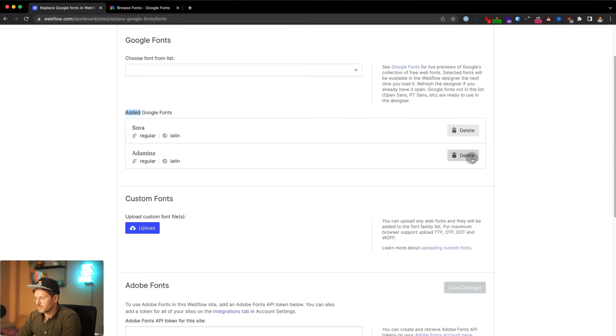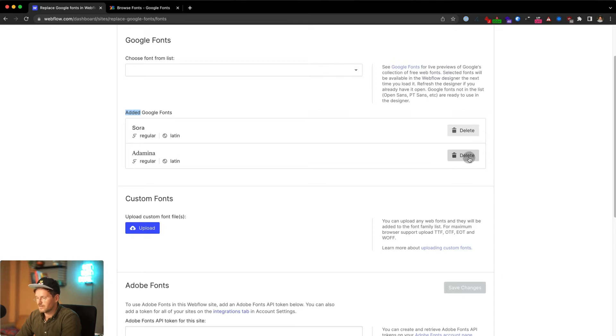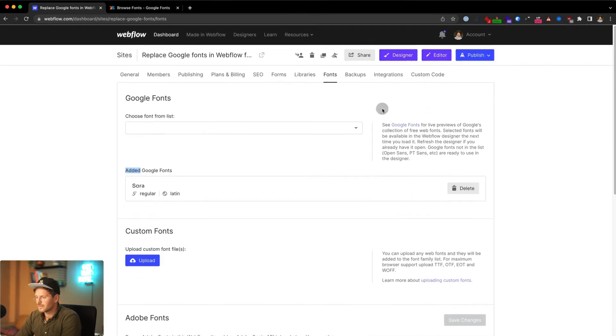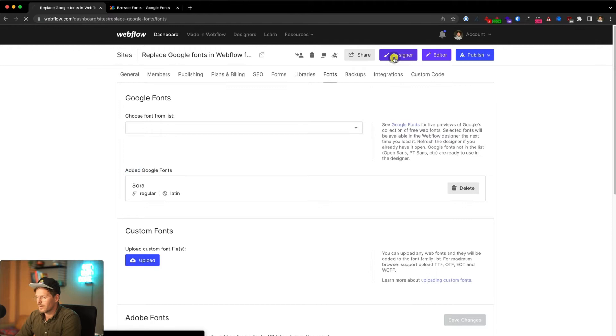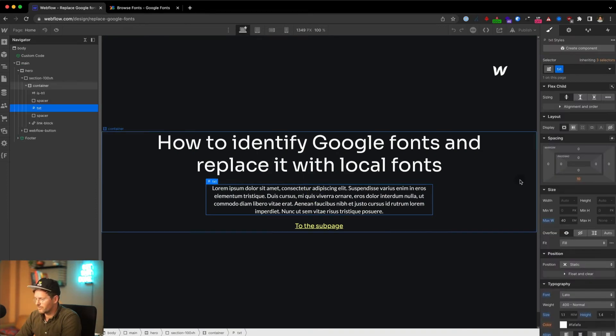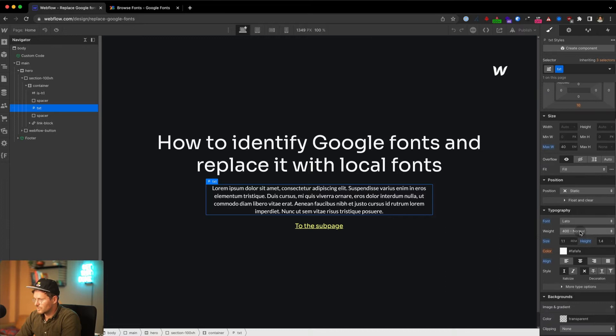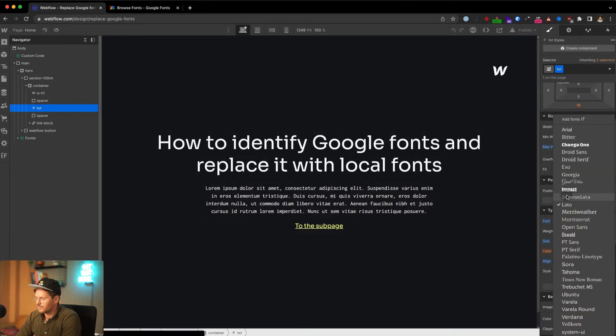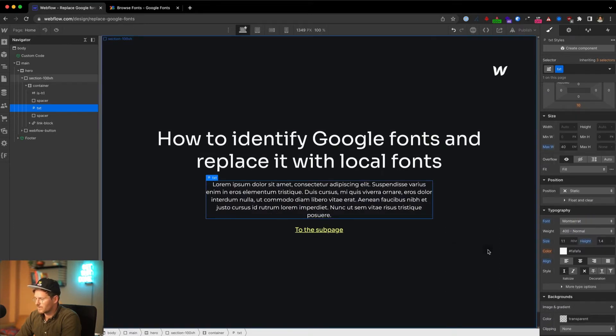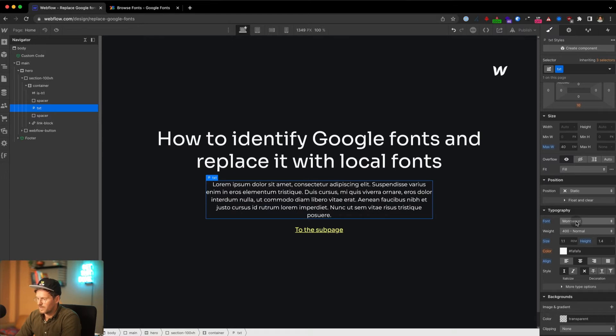But for now let's delete the last one. The second way how an embedded Google font can get into your website is if you click for example on a paragraph and choose another font directly here from the designer. So this way now this is defined with Montserrat.